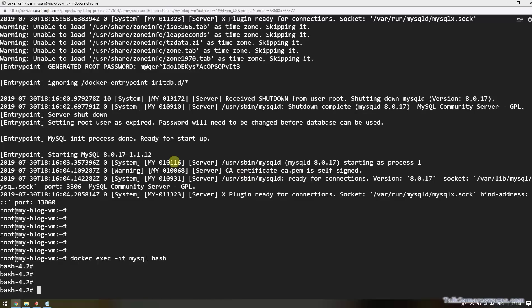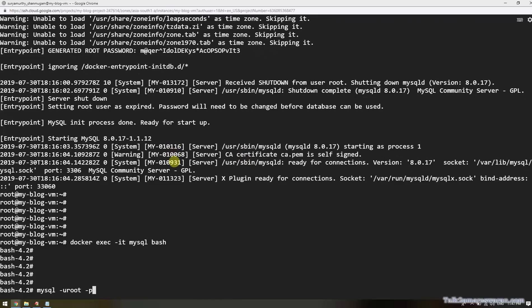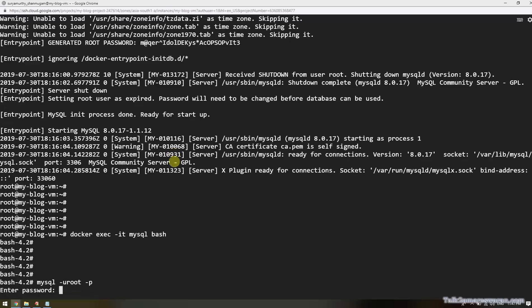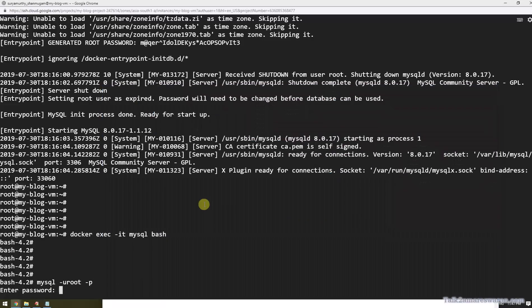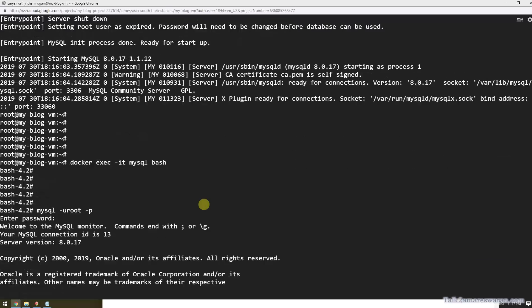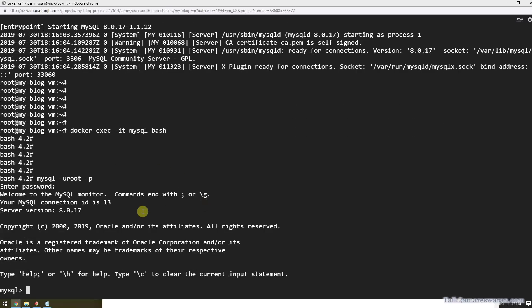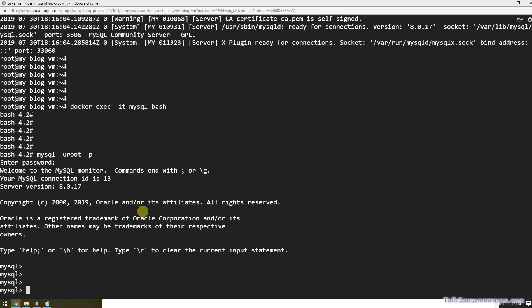This is the command: 'mysql -u root -p'. It's the command to log in into the database. Provide the password we took from the log. Now I'm able to log into the MySQL database and the server version is 8.0.27. Now is the time to alter the root user password.